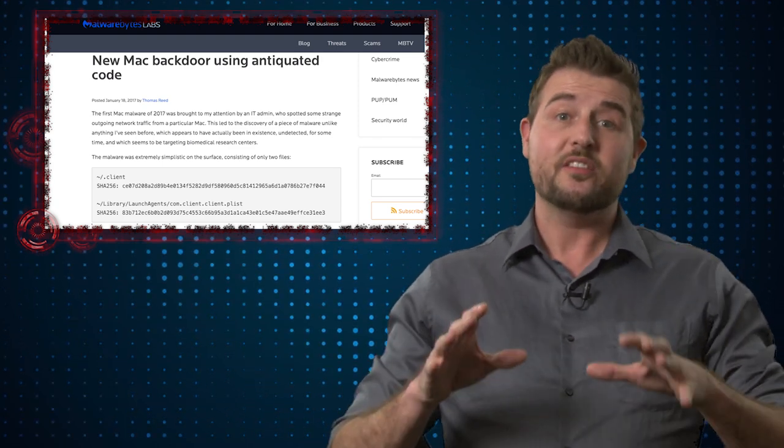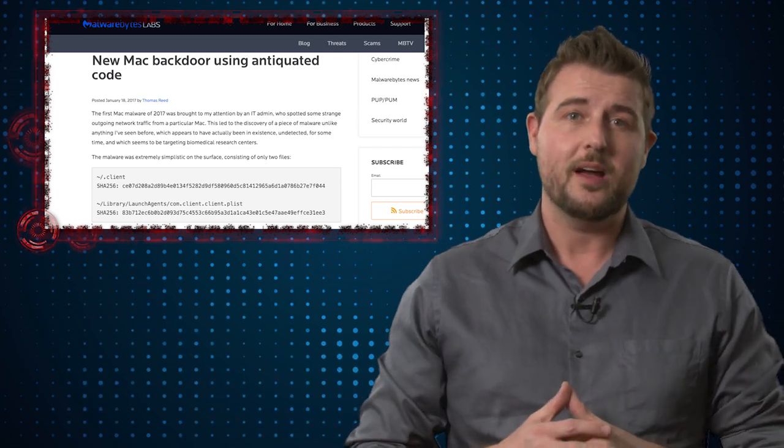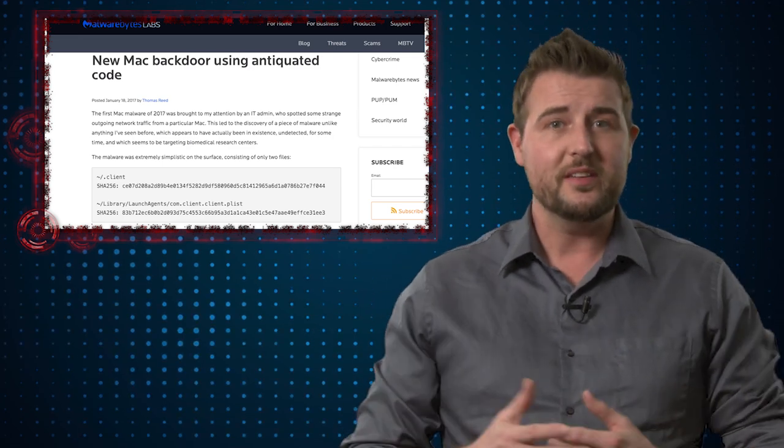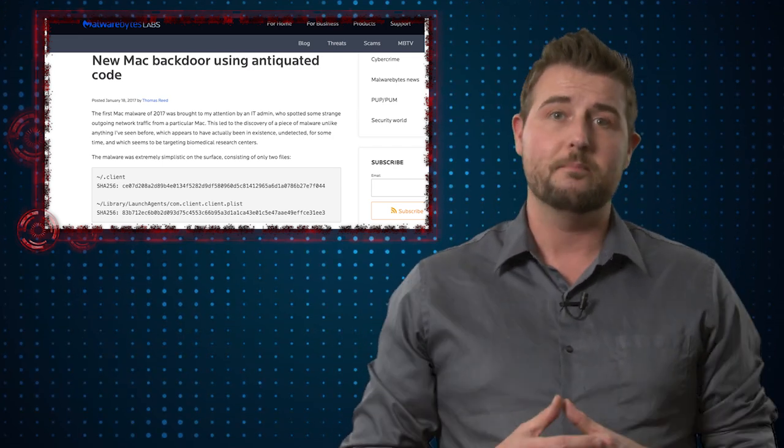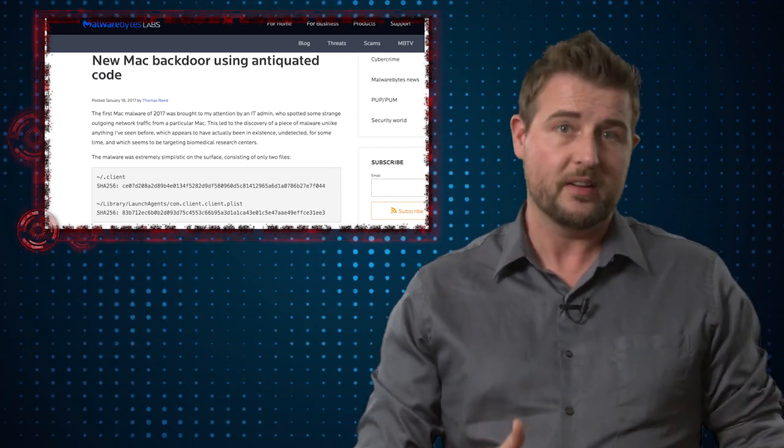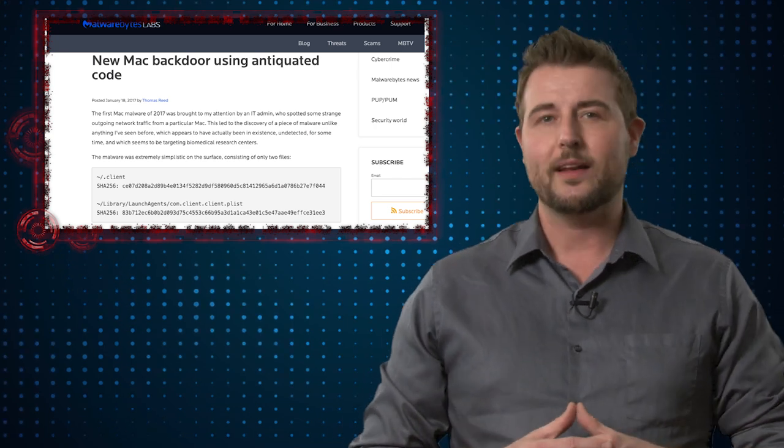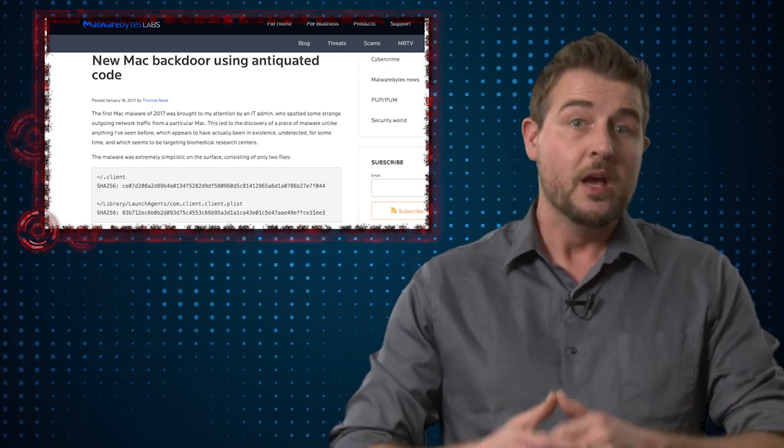On top of that, despite the fact this not being very sophisticated, it was able to live on some Mac computers, on some victim computers for quite a long time.